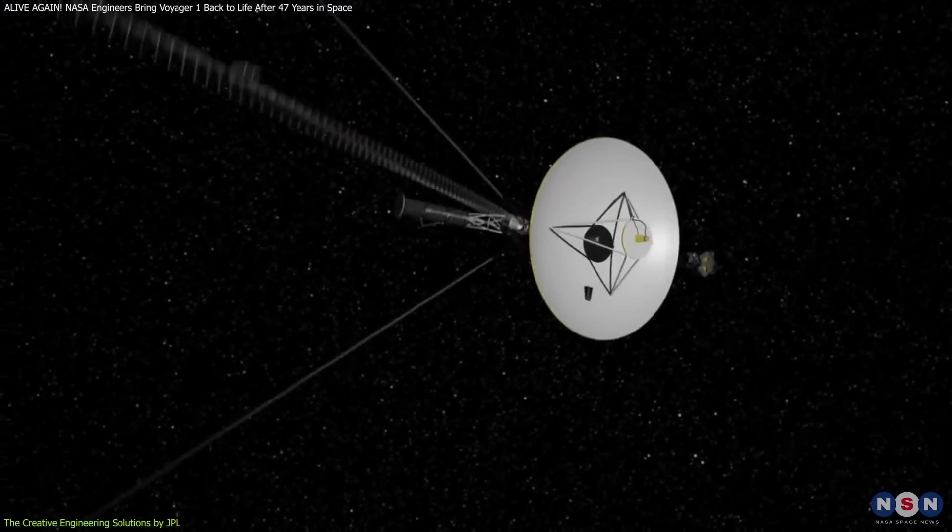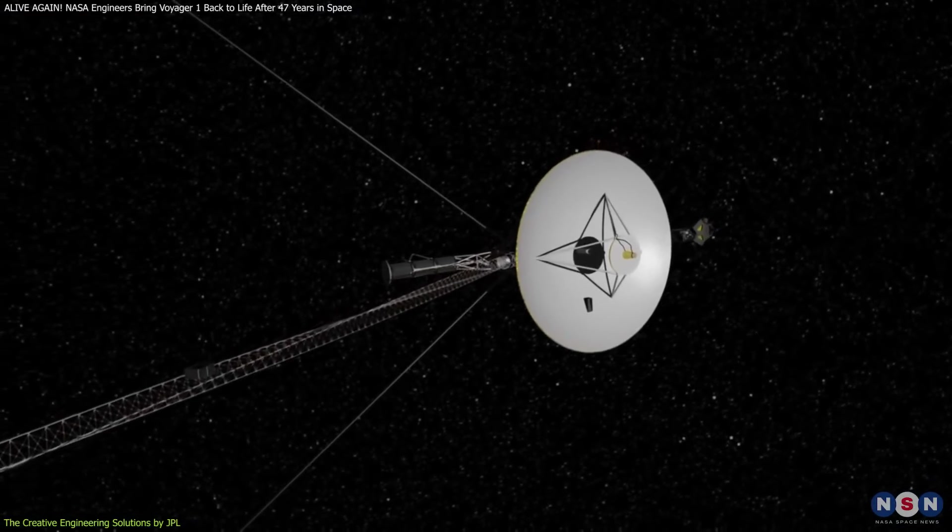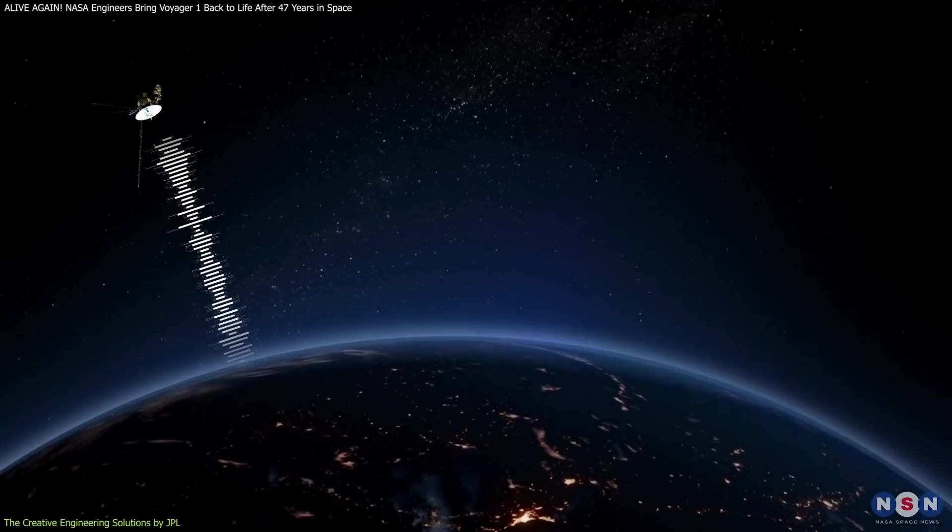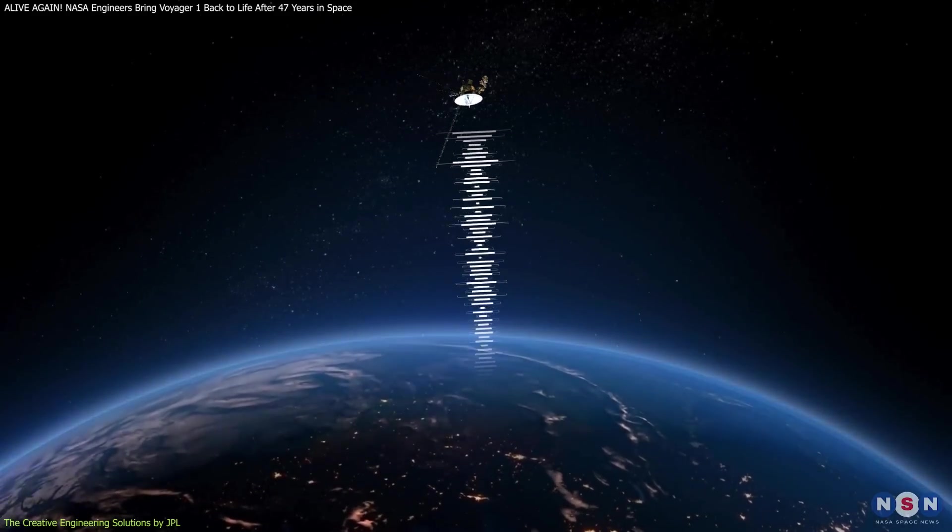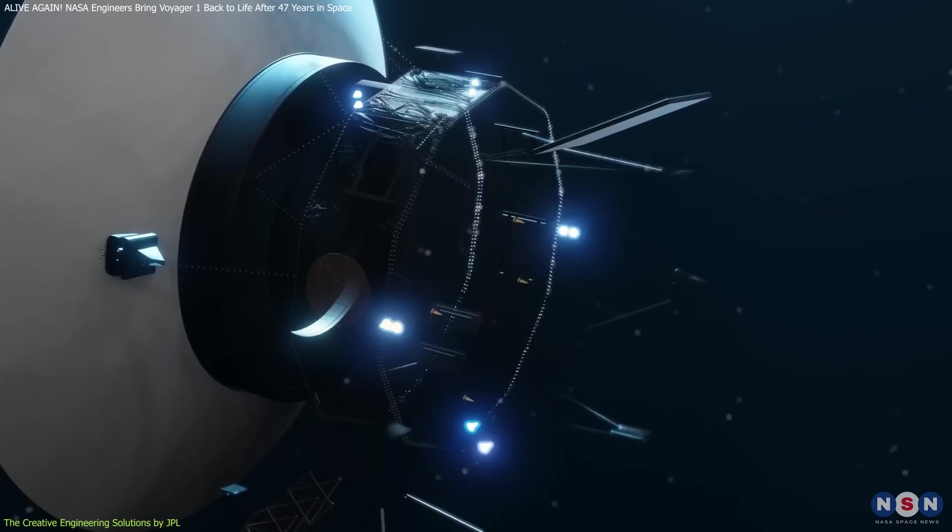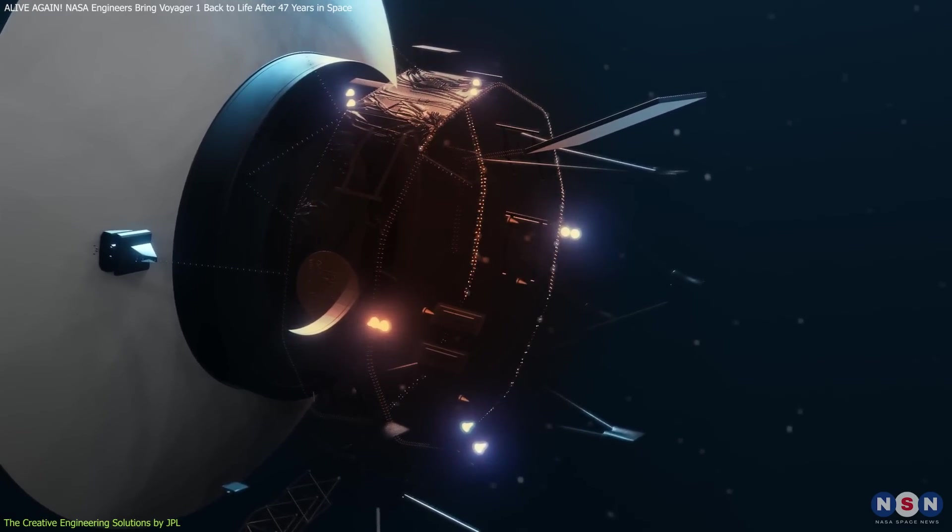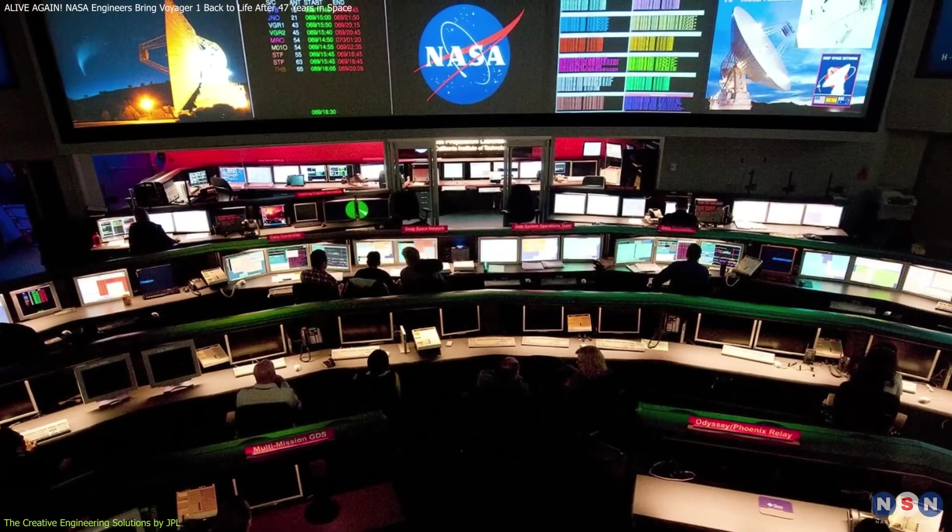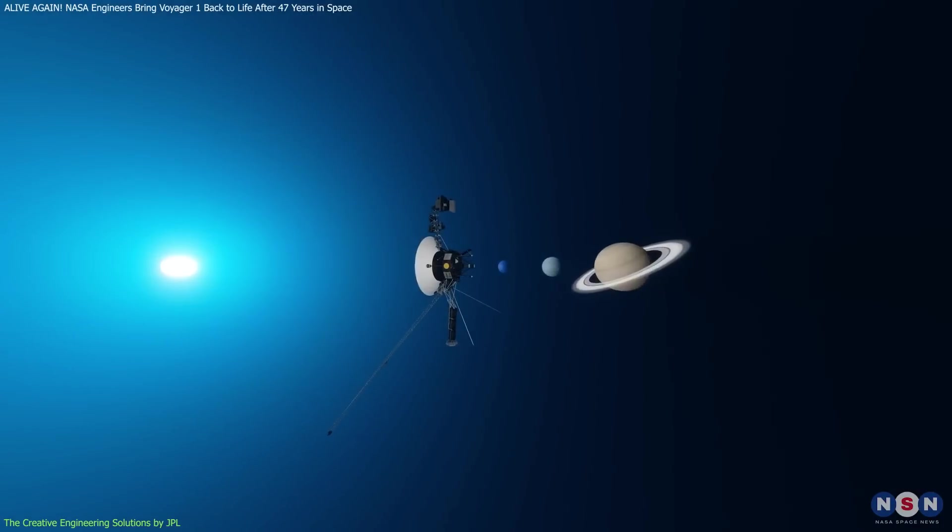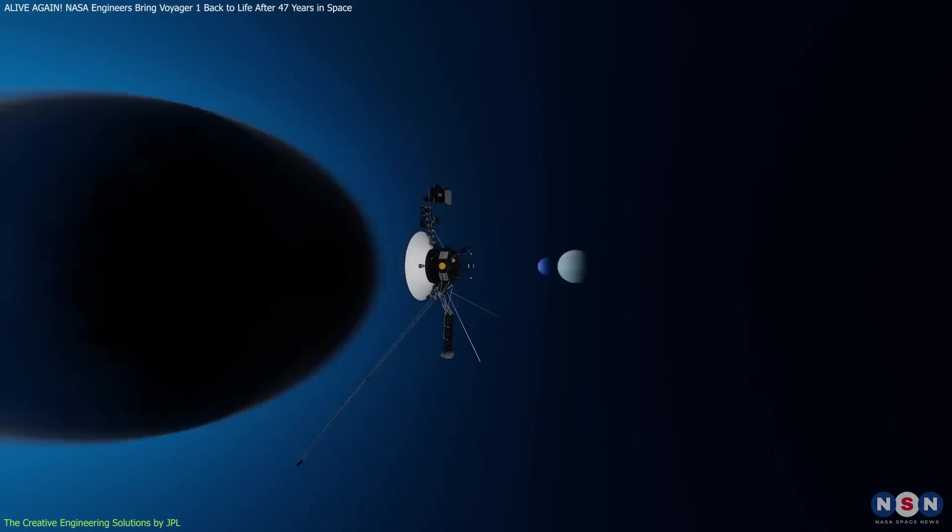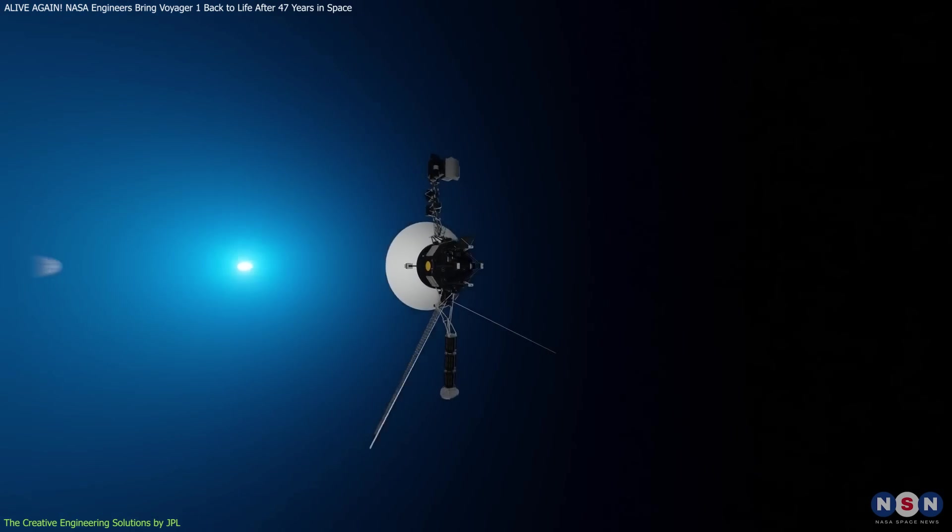Voyager 1 reoriented itself towards Earth for the first time in six years, which allowed the spacecraft to continue its mission of sending back valuable data from the depths of space. The success of this operation is a testament to the skill and creativity of the JPL engineers, who must navigate the unique challenges of managing a spacecraft so far from Earth with such limited resources.